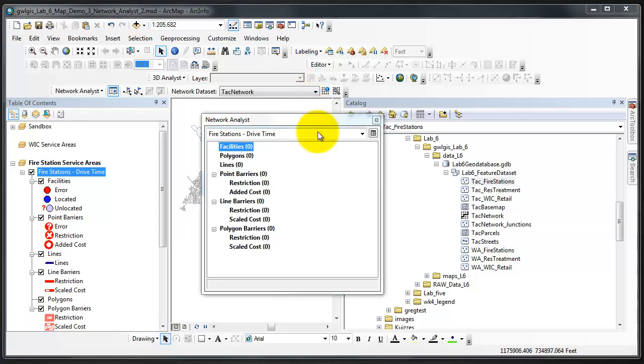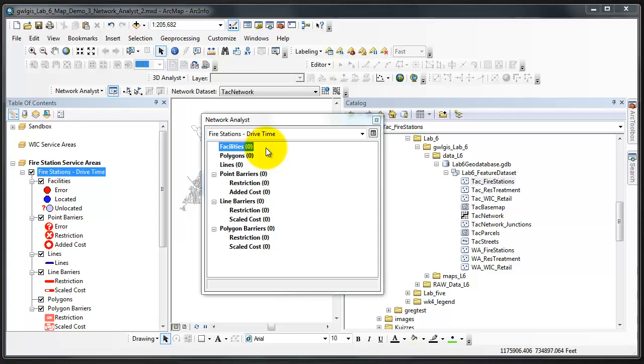Before we can perform the service area analysis, we must load a set of facilities into the service area layer. Notice that there are 0 next to the facilities attribute of this service area layer in the Network Analyst window. That means that if we were to perform the analysis, the analysis would calculate a service area for 0 locations, or 0 facilities. We'll now add the fire stations to the service area layer.